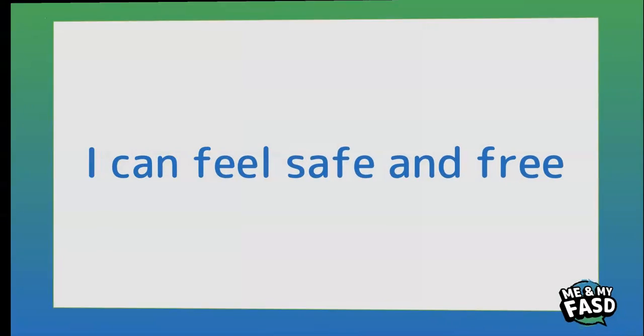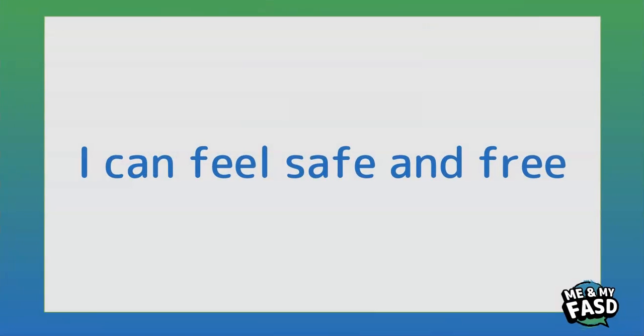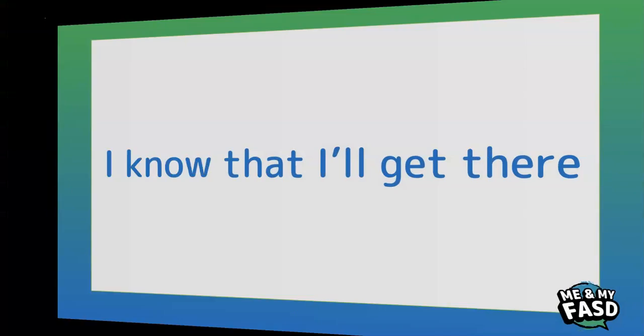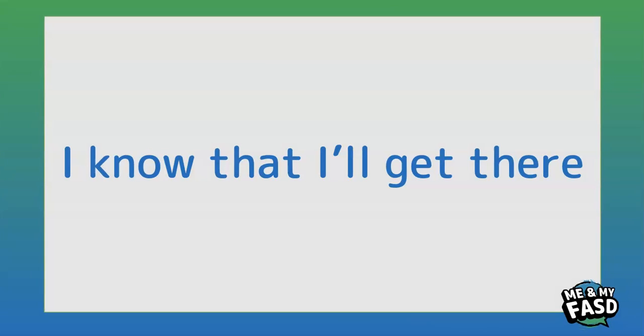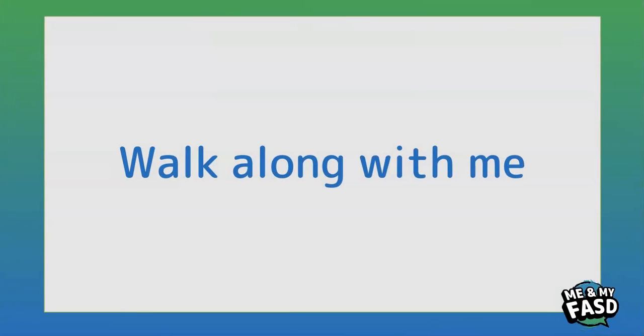I can feel safe and free, I know that I'll get there, walk along with me.